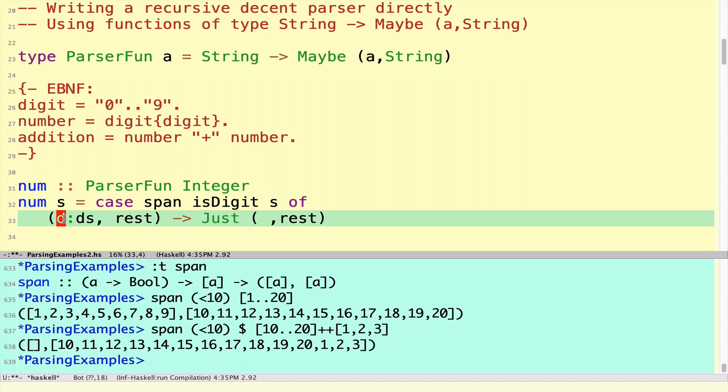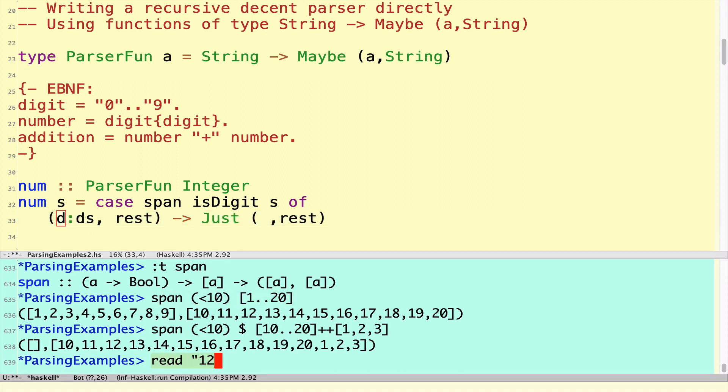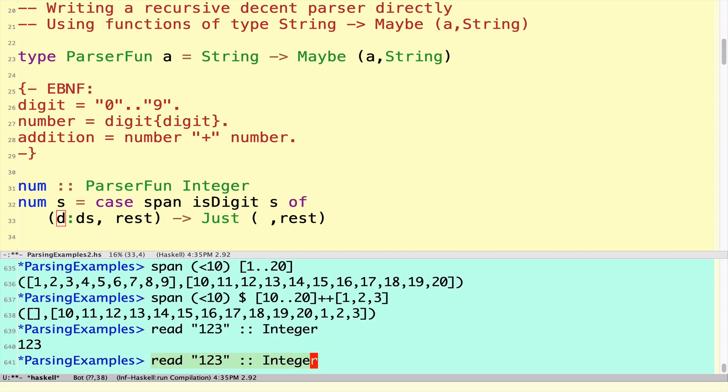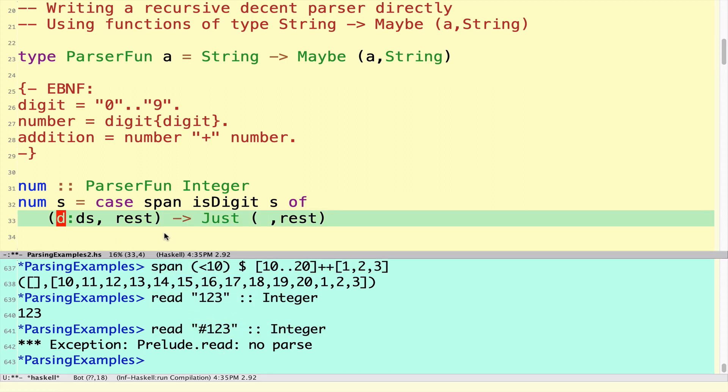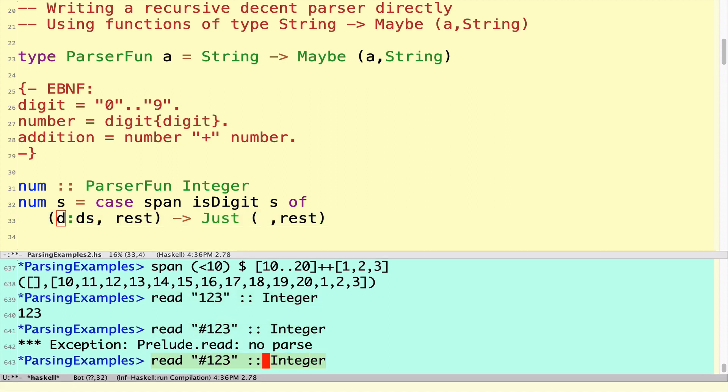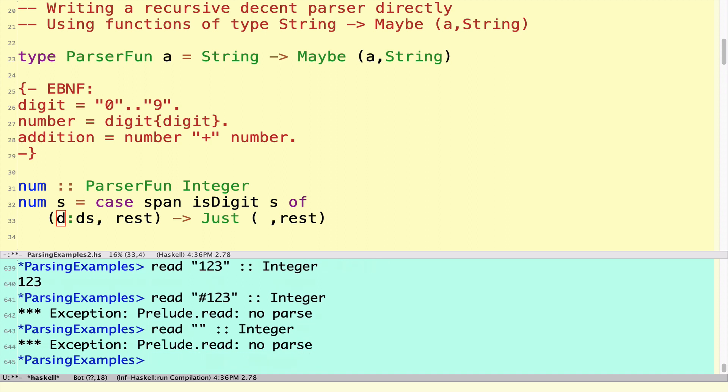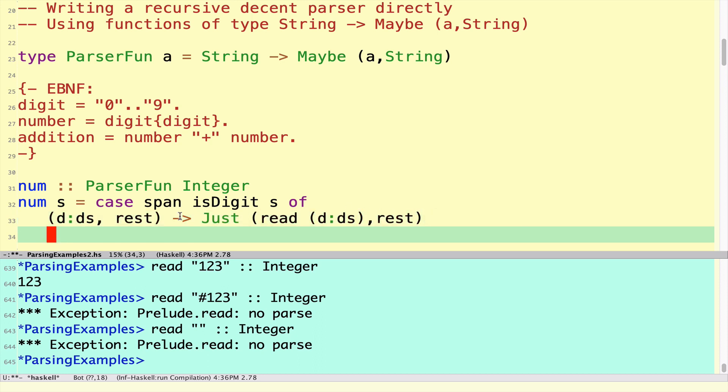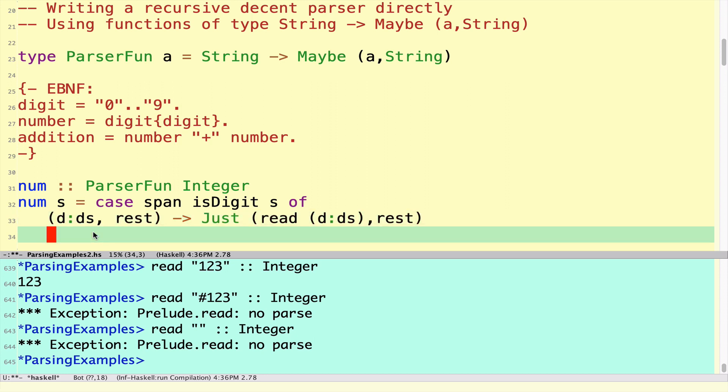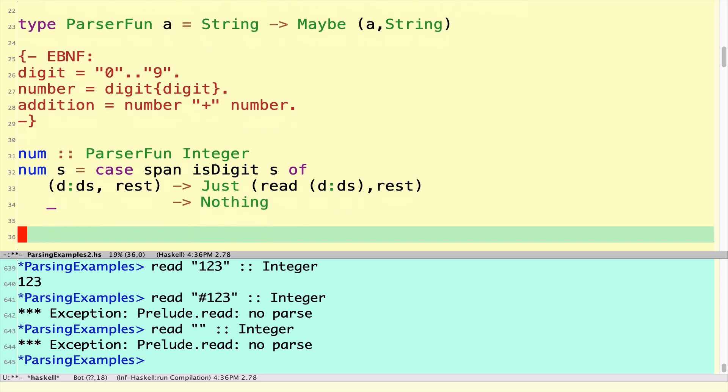We need to convert the digits themselves to an integer. If we know that we have at least one digit then we can use the function read because we will be successfully able to read an integer from that. If we didn't have a digit, if we started with some other odd thing, we would actually get an exception. Read is not a function we want to use without exercising a lot of care. In this case we make sure we have at least one digit and that means we will guarantee to successfully read at least one digit from the string. If we didn't get something of this shape, we know there's no way we can generate a number from that string so we fail with returning Nothing.